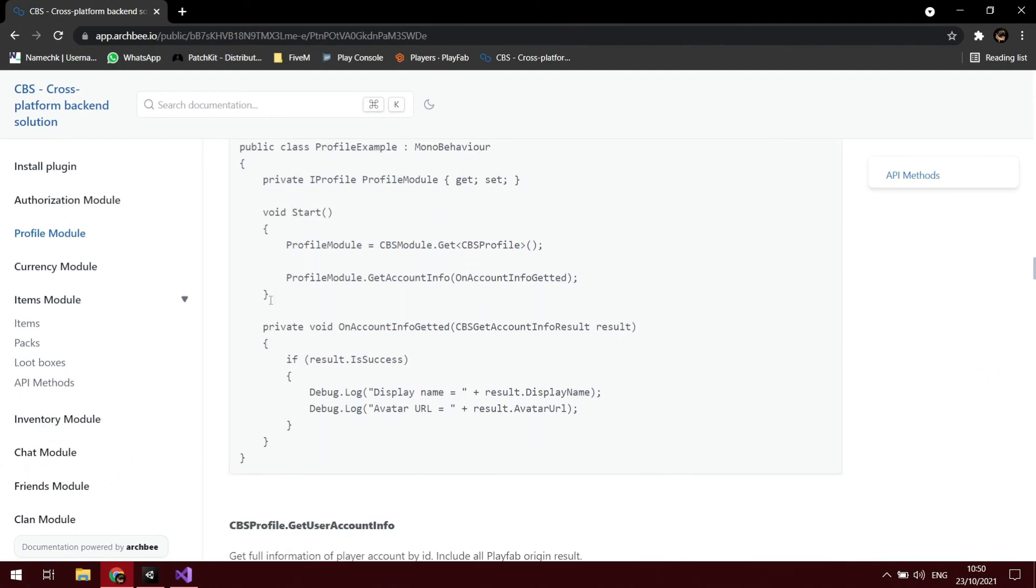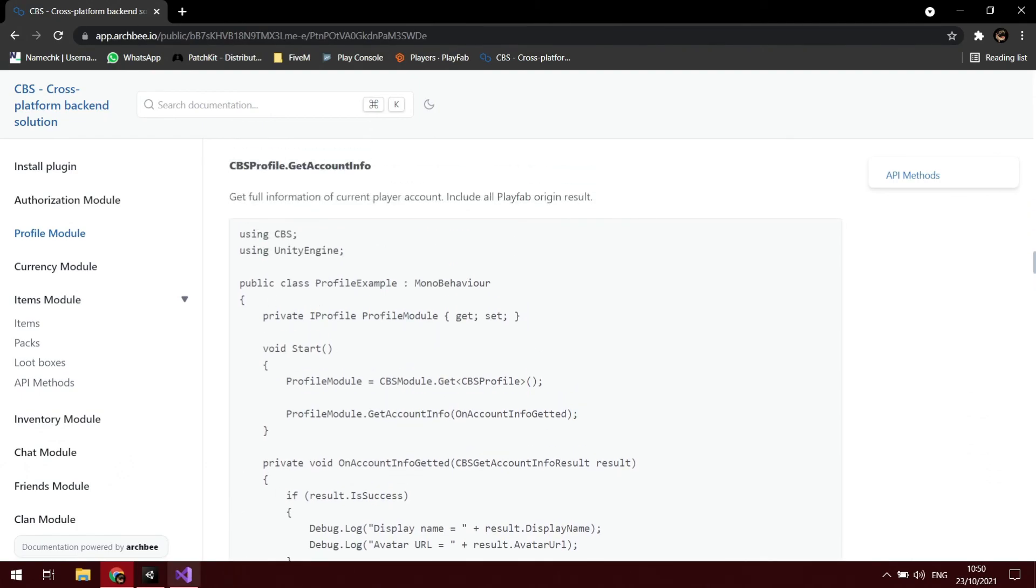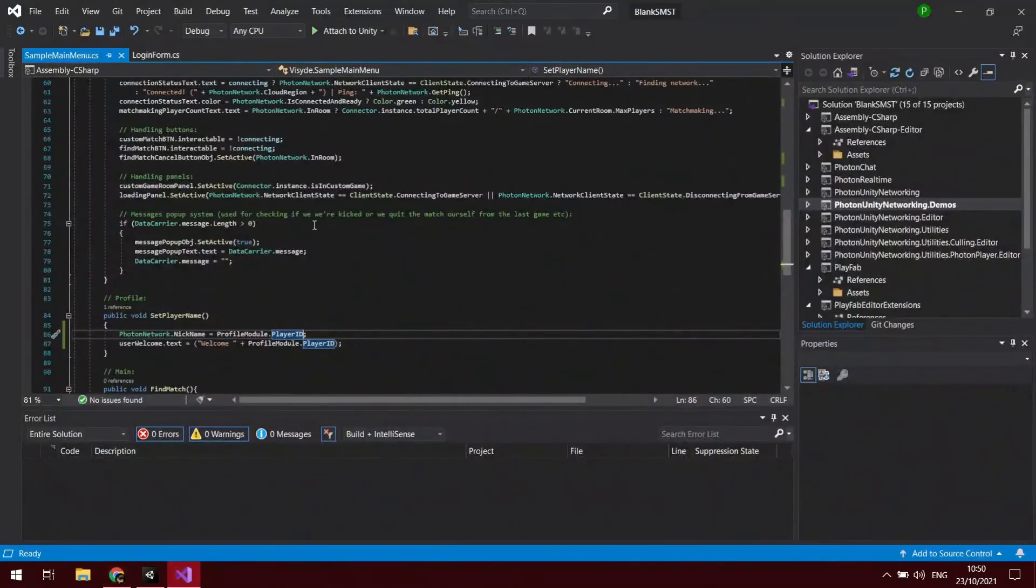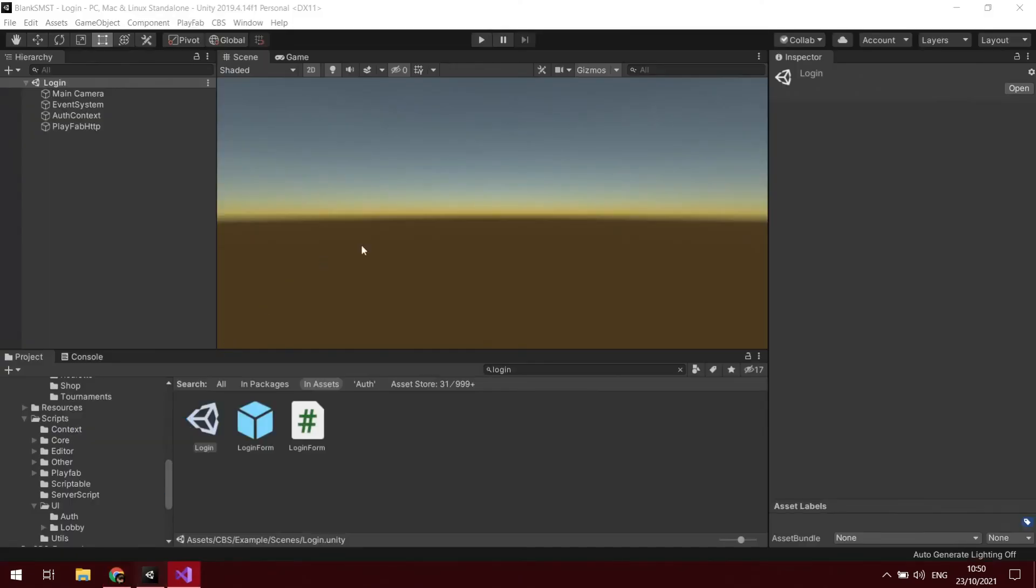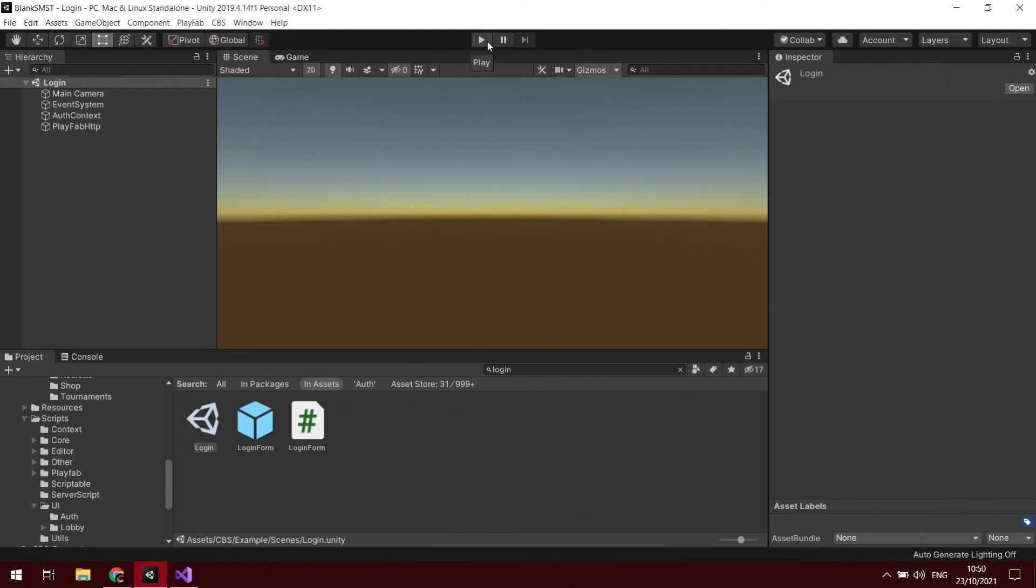So we'll go over that in another one. But essentially what you've got there is you're able to then log in using CBS or PlayFab and it will pass you through to the login. In the next one we'll show how to change the name and potentially be able to change the name in your own panel and then it will display there. Thank you very much guys.